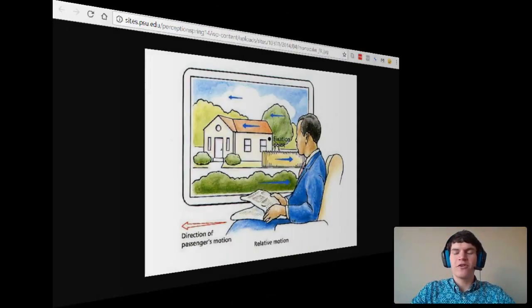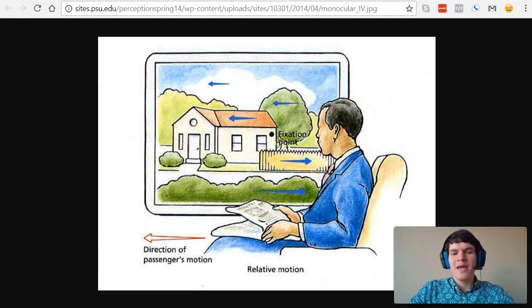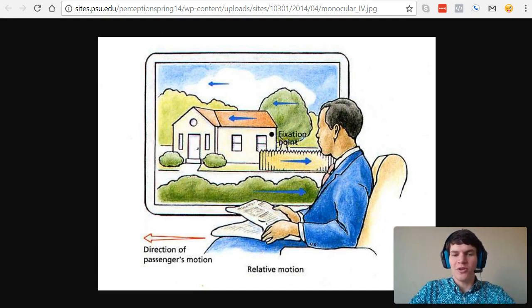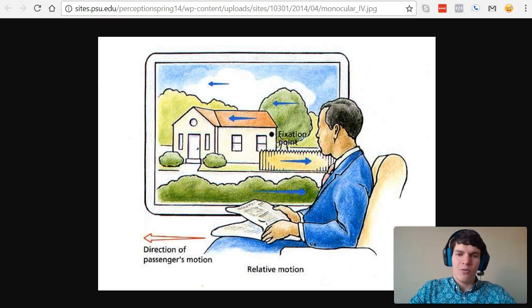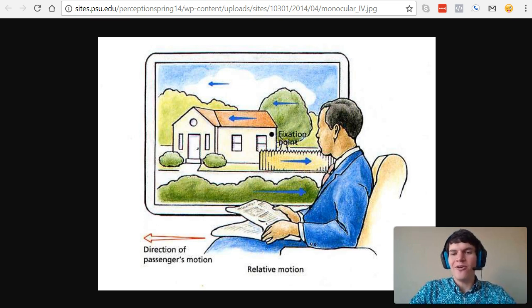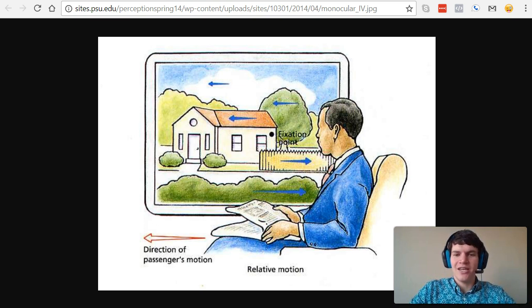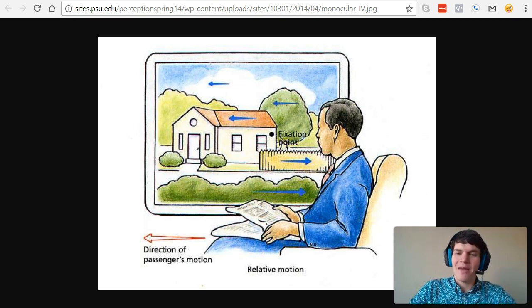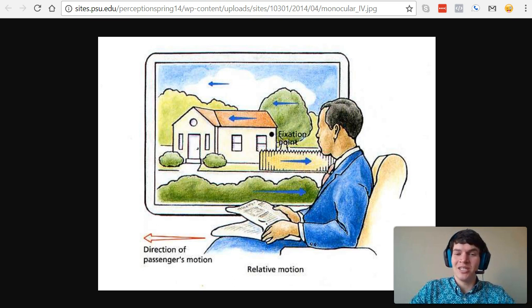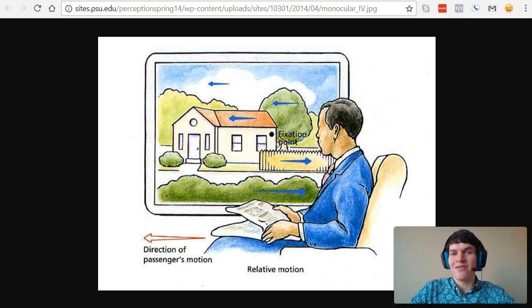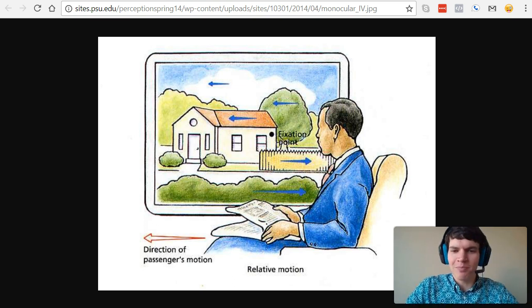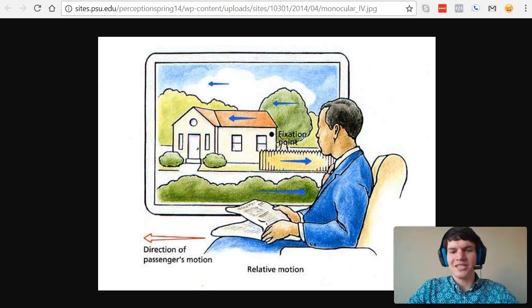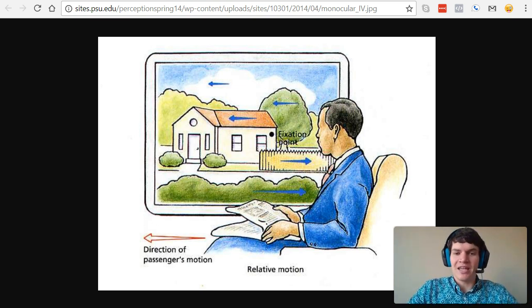The first visual cue that we will discuss is motion parallax. It's a monocular cue which relies on information you can gather as you're traveling somewhere. For instance, in this case, we have a businessman who has a newspaper in his hand, but he doesn't seem to be paying too much attention to it. He's more interested in the information outside of his window. He's probably thinking about motion parallax right now.